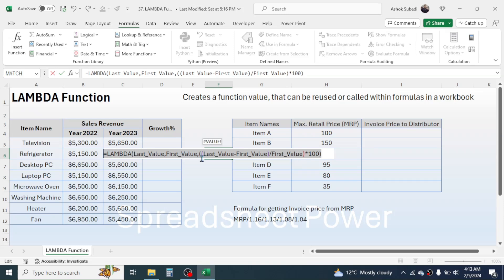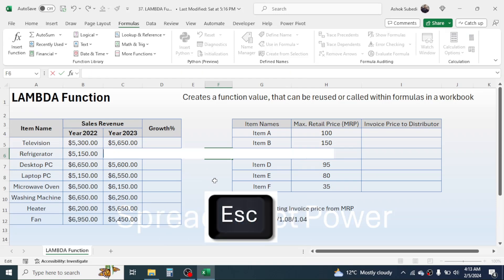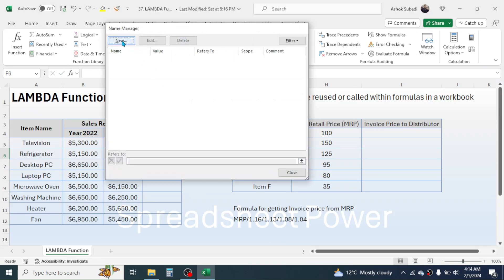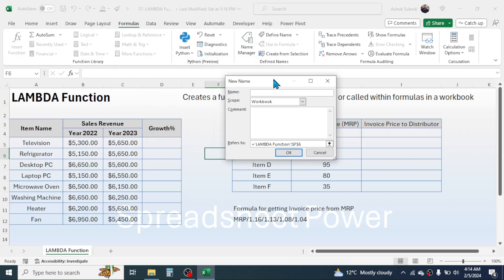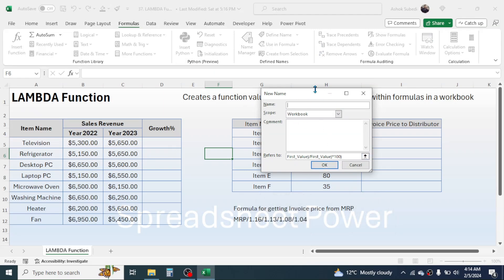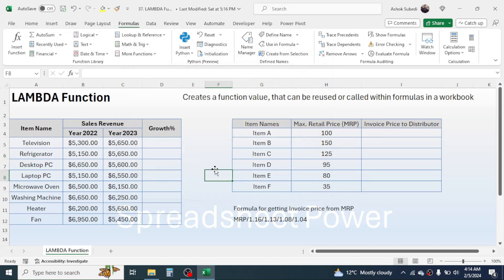Select the whole formula and cut it using Ctrl+X, then press Escape to exit the cell. Go to the Formula tab, click Name Manager, then click New. In the formula field, delete the existing content and paste the formula using Ctrl+V. In the Name field, give the function the name 'growth_percent'. Click OK, then Close. The custom function is now created in Name Manager.